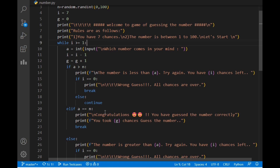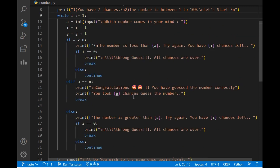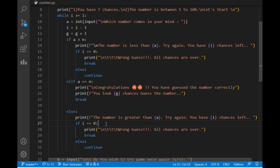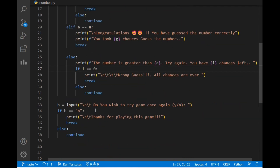The next condition is if a and n are equal, which means we have guessed the number correctly — it prints 'congratulations, you have guessed the number' as we saw during the attempt, and it prints the number of chances required. The third condition is if a is less than n, meaning our guessed number is less than the expected number, it prints 'the number is greater than a — try again, you have i chances left.' If i equals zero, all chances are over. Then the pop-up asks: do you wish to try the game once again — yes or no? Yes continues the game; no prints 'thanks for playing.'